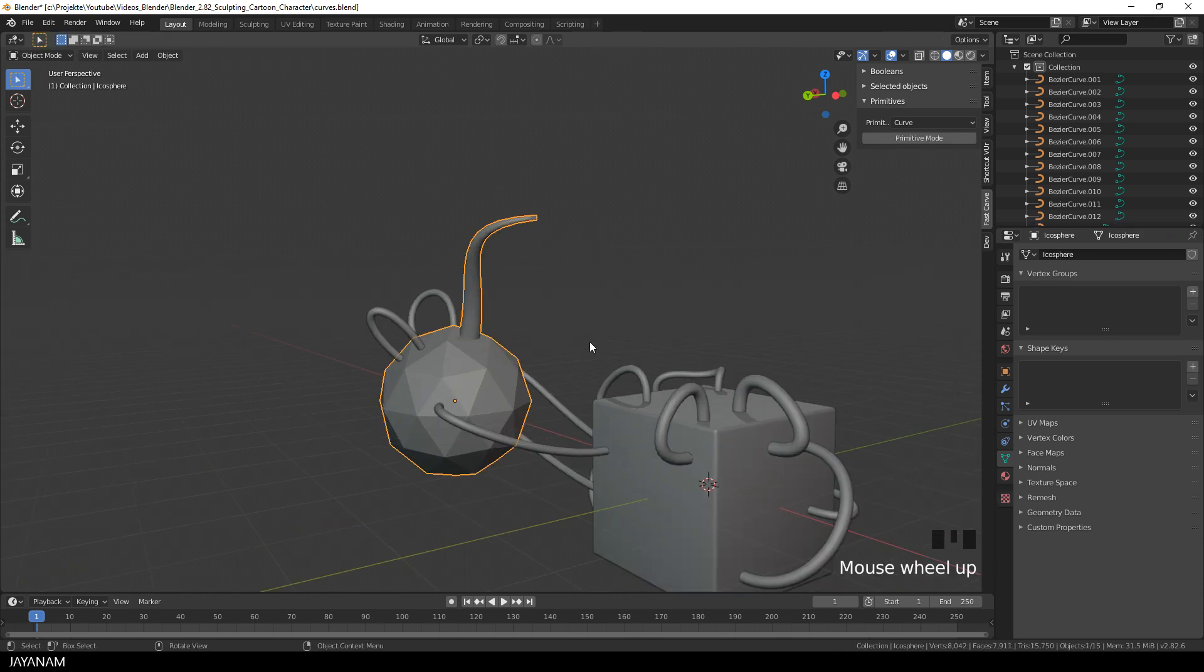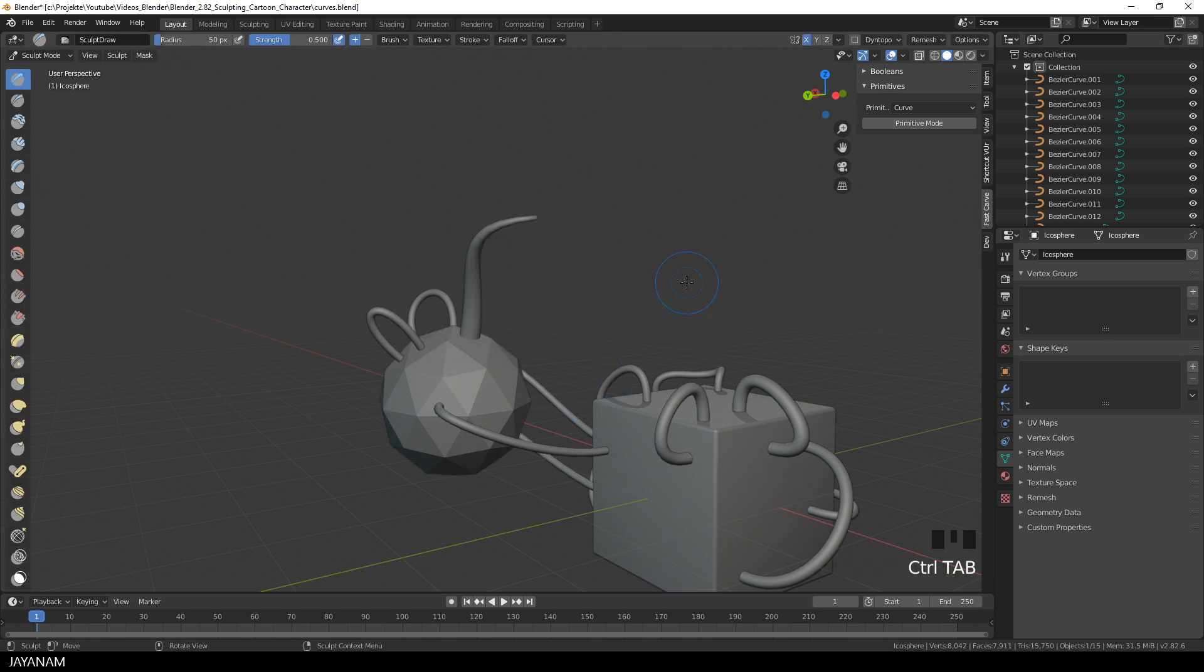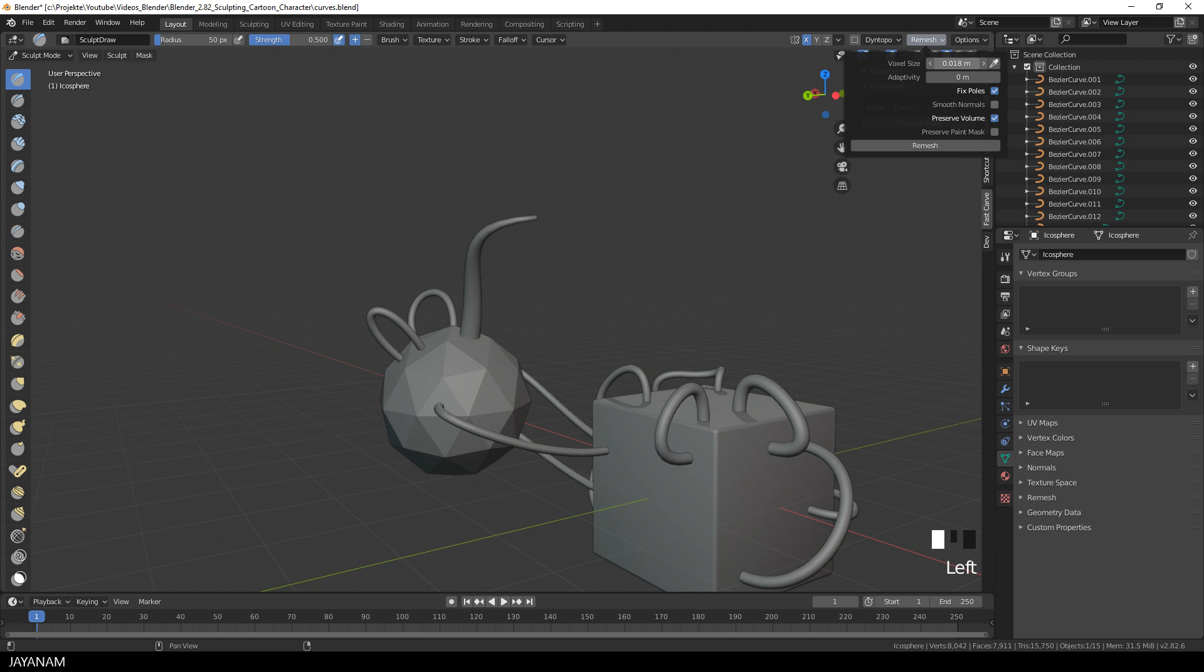Because I want to turn this now into an object that I can sculpt with, so I go to sculpt mode and to the voxel remesher, set a high voxel size and press Remesh.